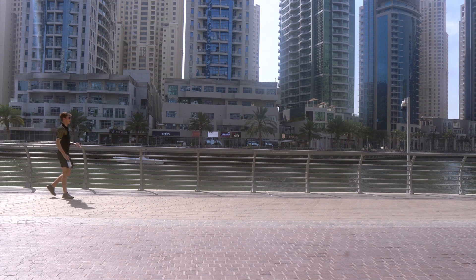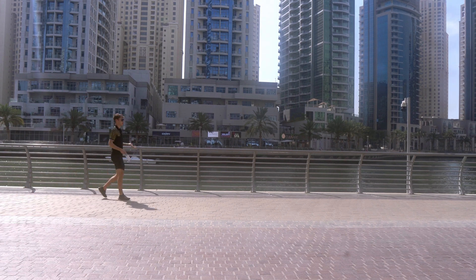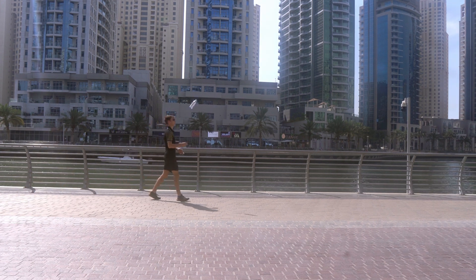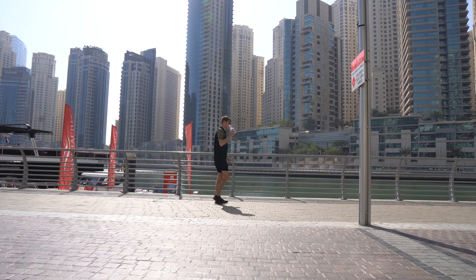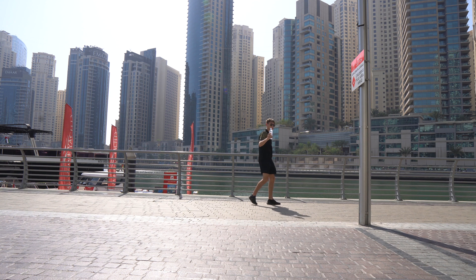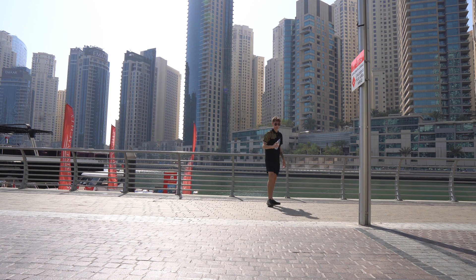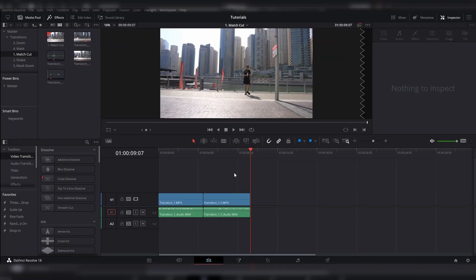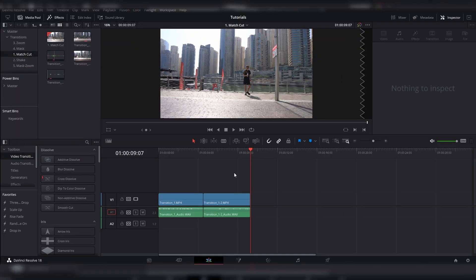The first one we've got is a match cut. Basically what you've got to do is an action, and then you'll be in a different location. Simple. Okay, so the first one is quite self-explanatory.